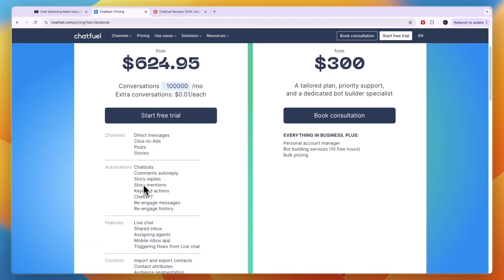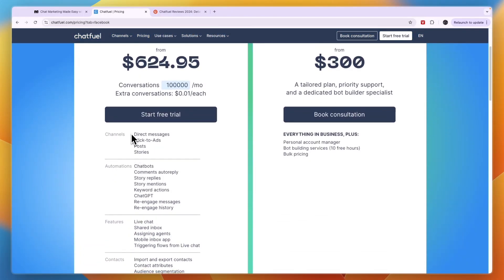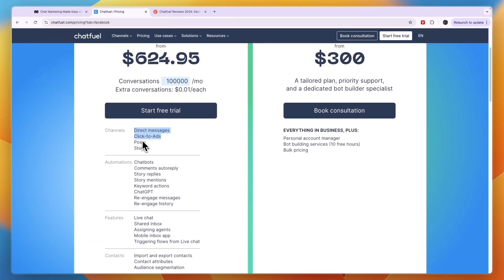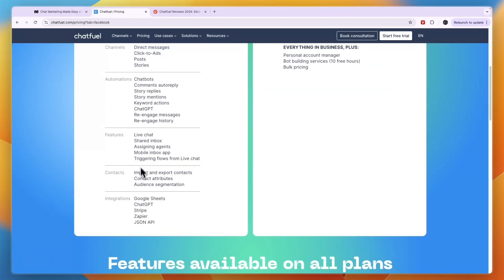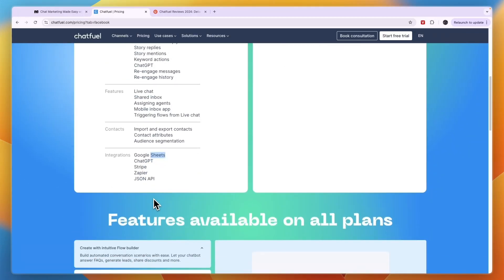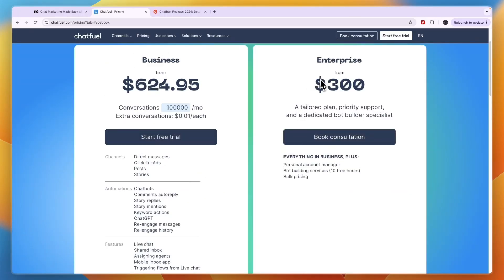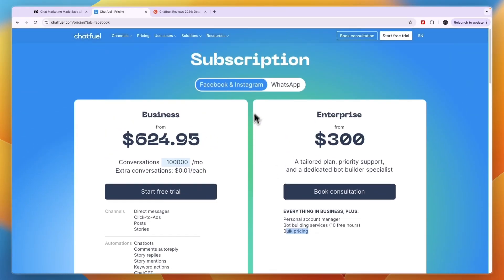You do already get all of these features: DM, click-to-ads, posts, and stories. You can integrate with JSON API, Zapier, Stripe, ChatGPT, and Google Sheets. They also have an enterprise plan with a personal account manager, bot building services, and bulk pricing.